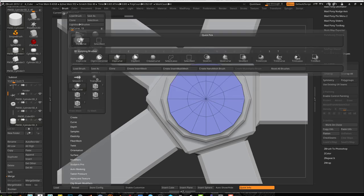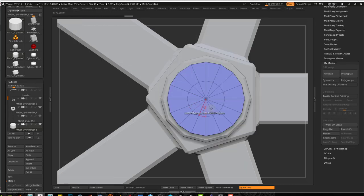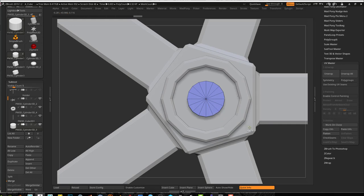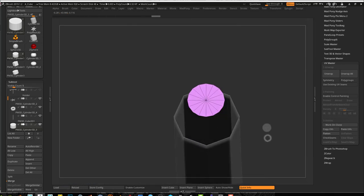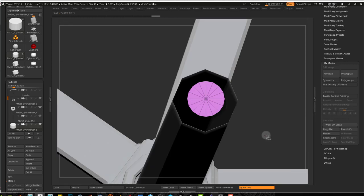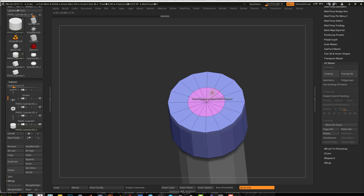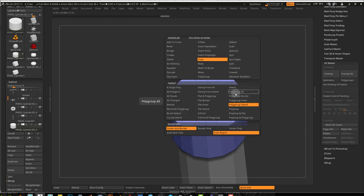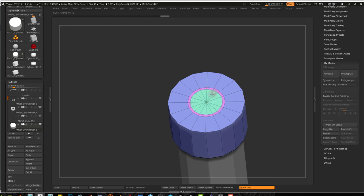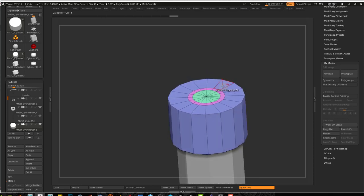So if I go into Brush, Ctrl+Shift, and click this, and go to Select Lasso, I can now Ctrl+Shift and select these guys, Ctrl+W to change their polygroup information. And if I Ctrl+Shift click — now that's only one polygroup — I can use Polygroup All Inset Region, and that will give me a new polygroup right there.